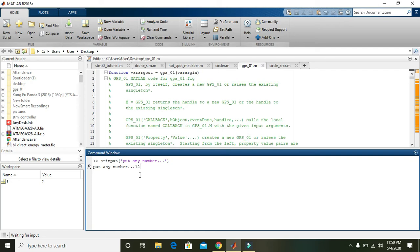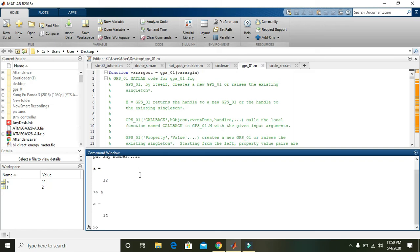So again write 'a' and press enter, and then you can see that 'a' is equal to 12. So thanks for watching, hopefully you got the concept.